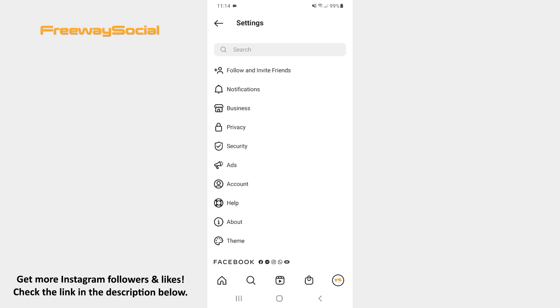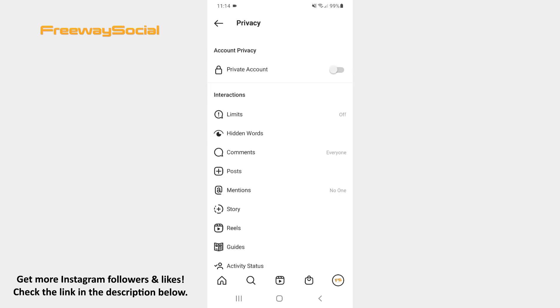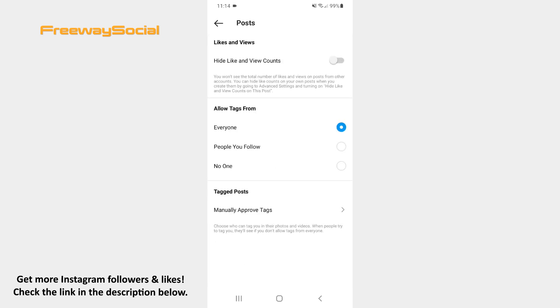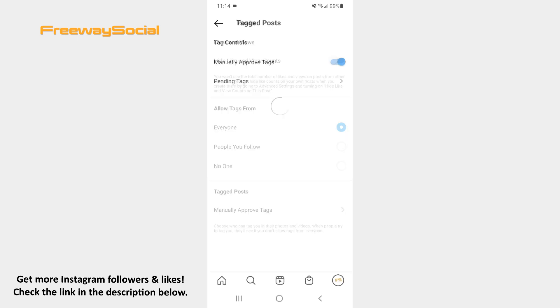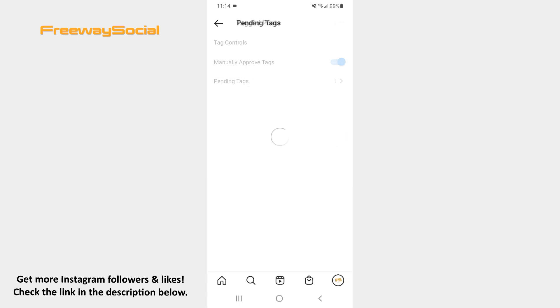Click on the Privacy section. Tap the Posts option. Then hit the Manually Approved Tags section in order to open it. Press on Pending Tags.